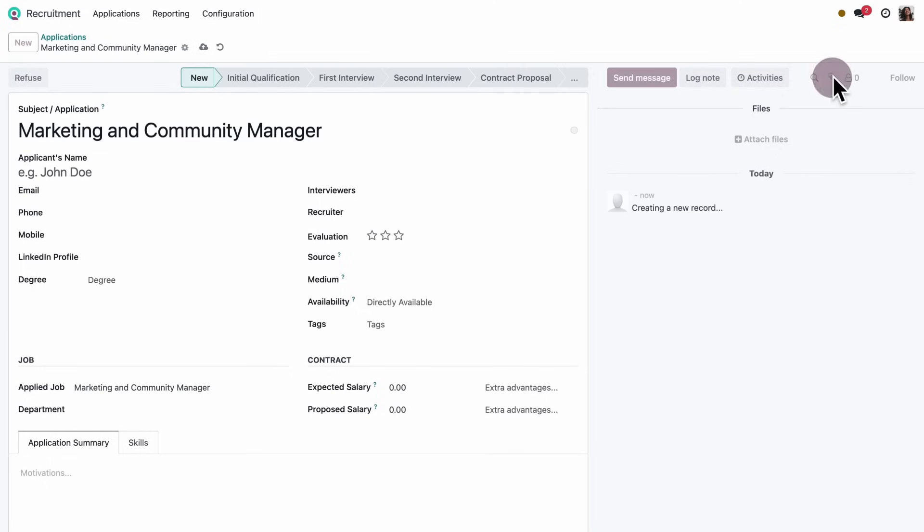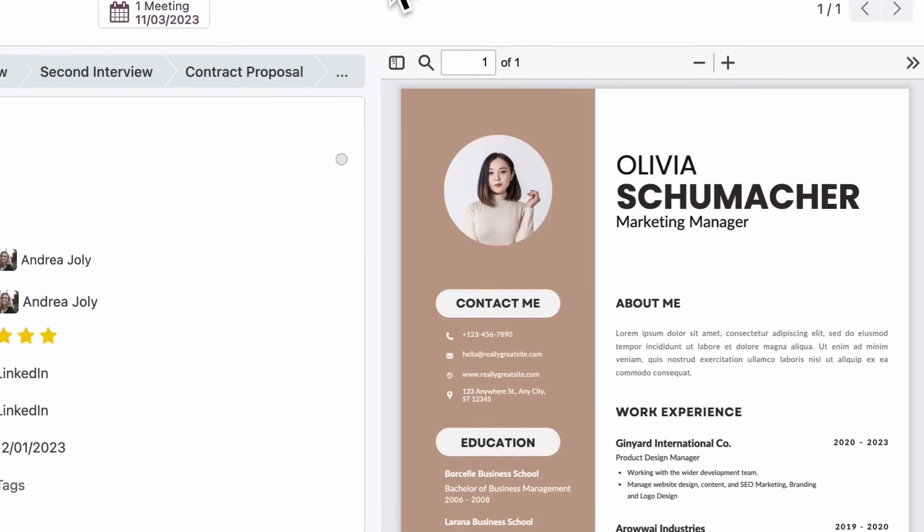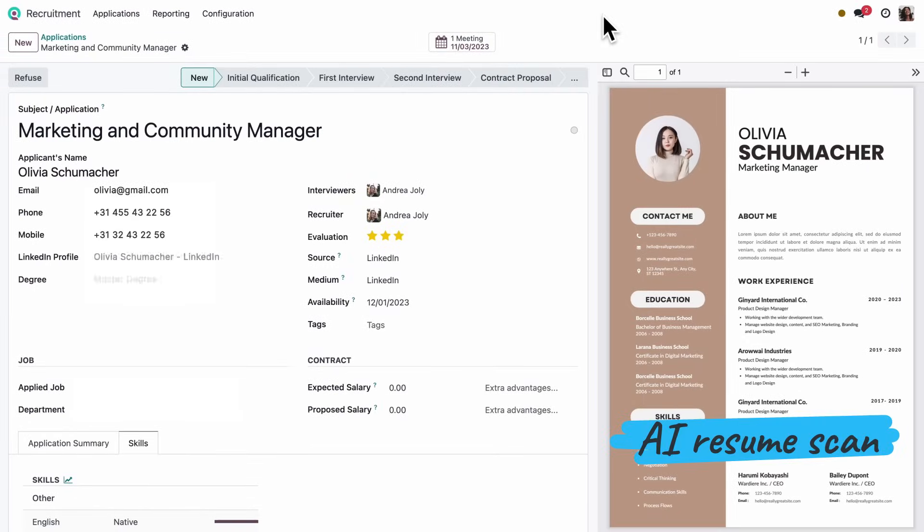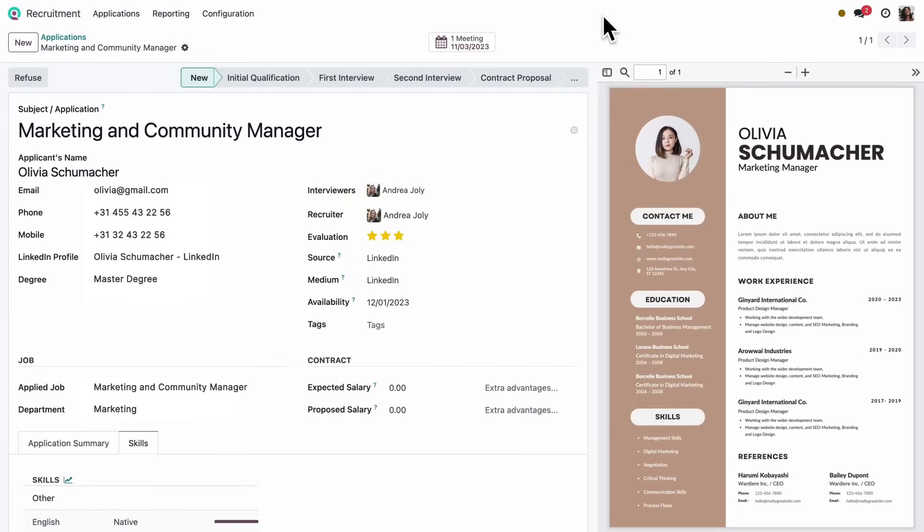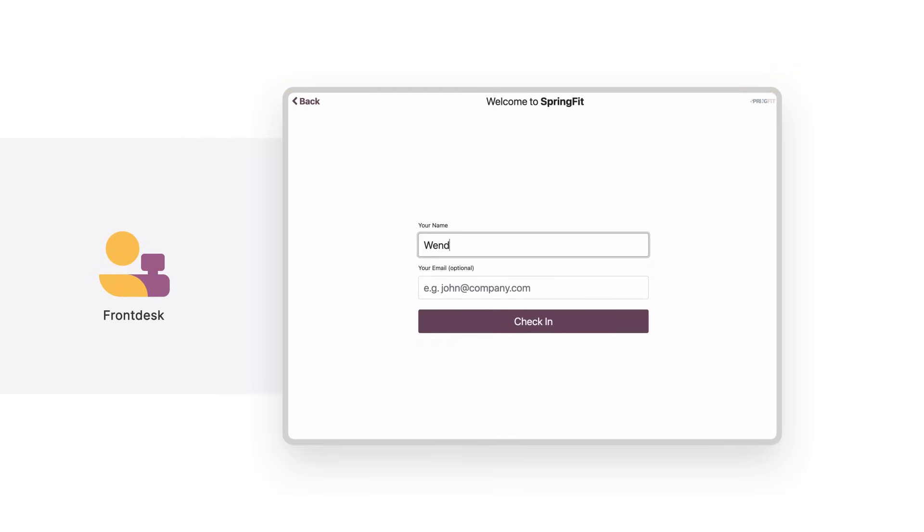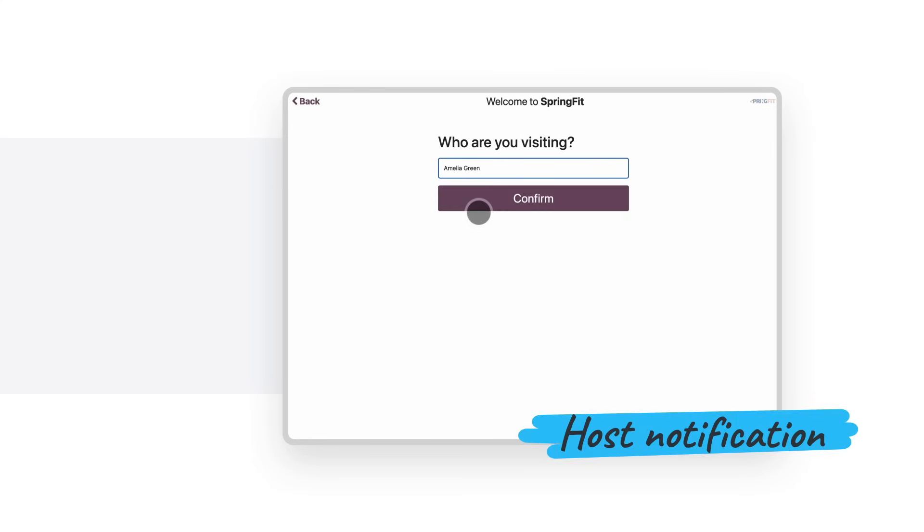We're recruiting a new marketing manager, and this resume looks very interesting. Artificial intelligence uses it to fill in skills. When guests arrive for meetings, they can check in using the new front desk app. And the right person is notified to pick them up.